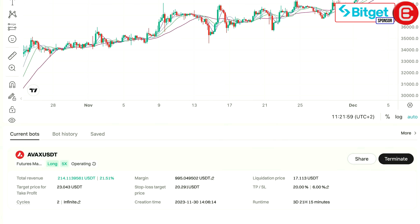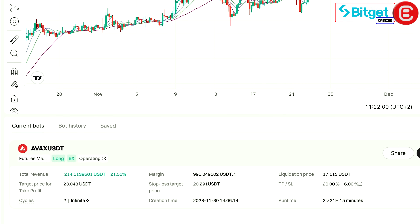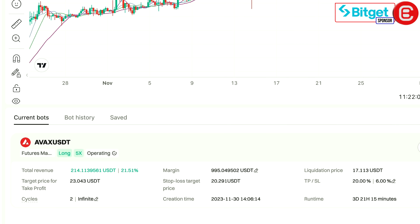And that's it, we've successfully set up our first AVAX Martingale trading bot on BitGet. Guys, you can see we're four days into this trading bot and we're already up 20%. This just shows the power of the Martingale strategy especially when the market is running in your favor.